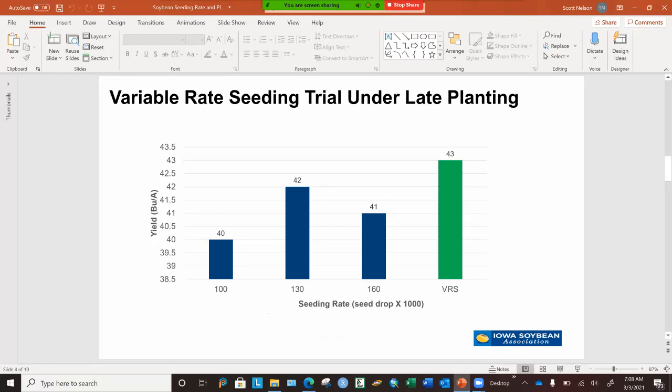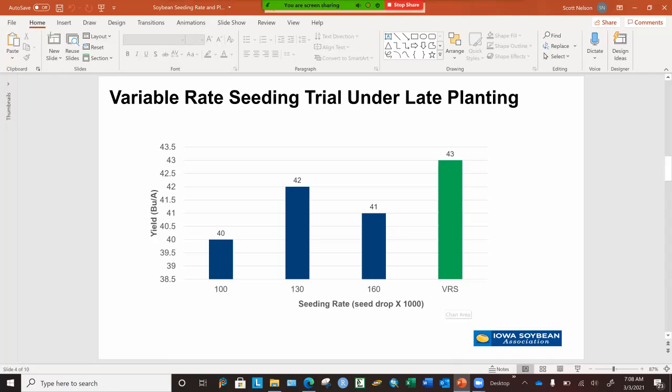This is an example of a single trial I thought would be interesting to you. This was a trial where the farmer flat rate seeded 100,000, 130,000, and 160,000 seeds per acre and compared that to his variable rate seeding recommendation. This was planted in mid-June, so the yield levels are depressed. But his variable rate seeding recommendation gave him the highest yield. In his recommendation, he was increasing his population on the less productive ground and decreasing his populations on his most productive soil, and he saw an advantage over flat rate seeding.